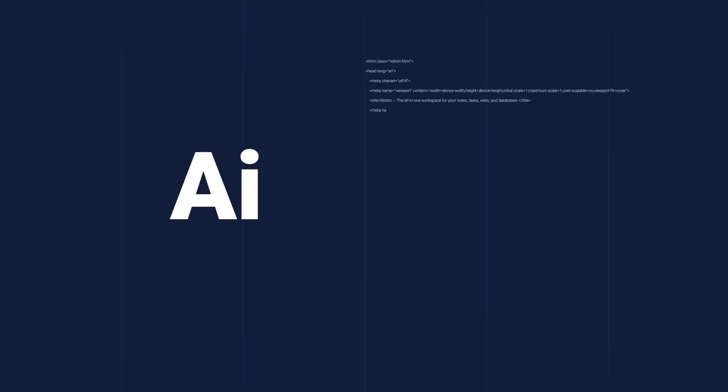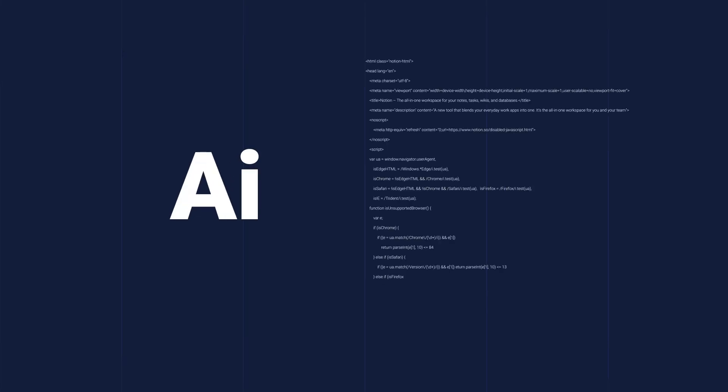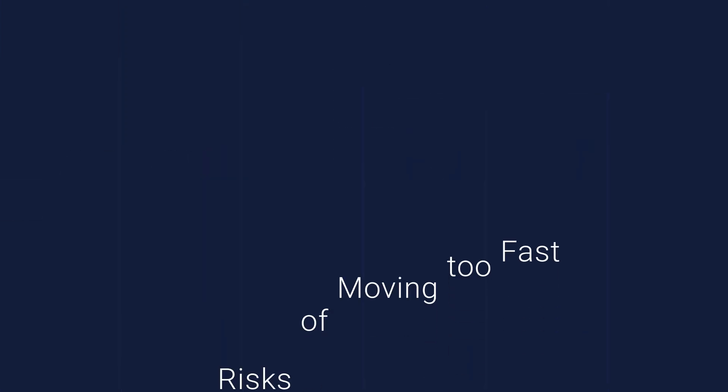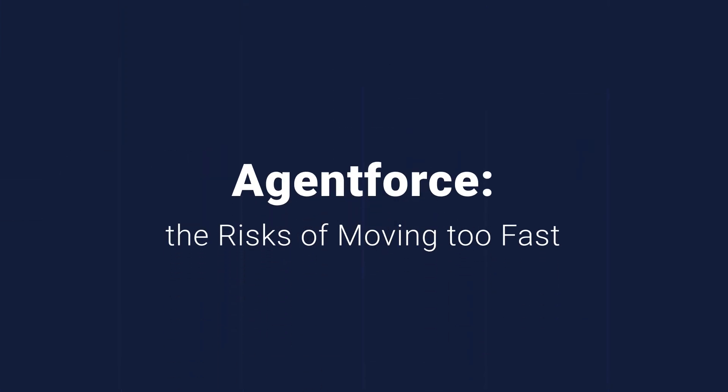AI-generated code promises to speed up development, but is there such a thing as moving too fast? Let's look into the potential issues associated with tools like AgentForce.